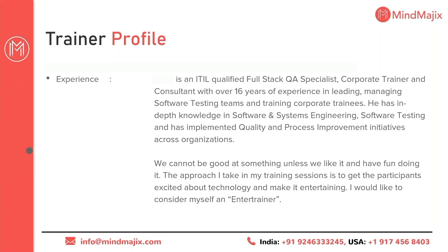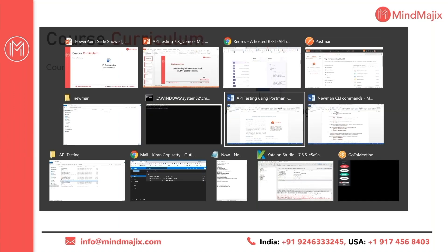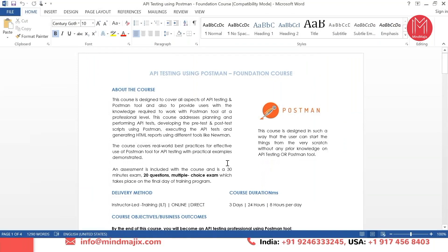We are going to start our training program only from the roots and then scale up to the heights in understanding API testing using Postman. Coming to the course curriculum, this is the industry standard course content prepared keeping in mind the expectations of any organization, the participants, and the customers. I myself am working on a couple of API testing and automation projects and I know the challenges faced by regular test engineers, so all those challenges are converted into chapters in our course program.